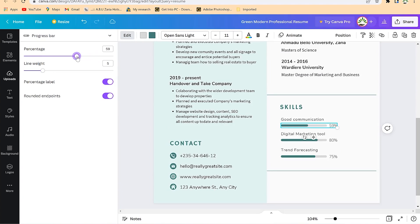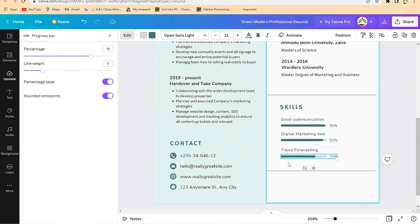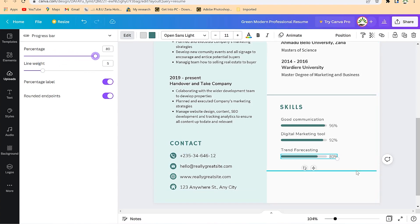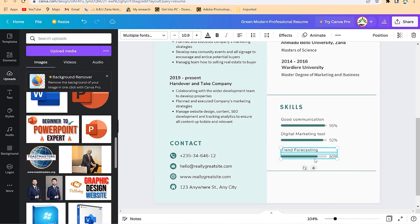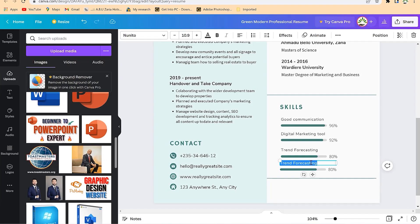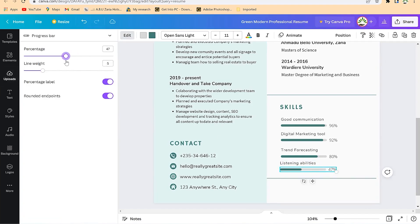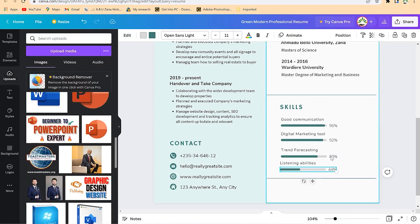For digital marketing tools, you can increase or decrease the skill percentage accordingly — let's say 92. You can have trend forecasting and adjust it as well. If you want more skills, you can duplicate an existing skill entry, bring it down, double-click and rename it — for example, 'listening abilities' — then increase or decrease the percentage. You can add as many skills as you want.